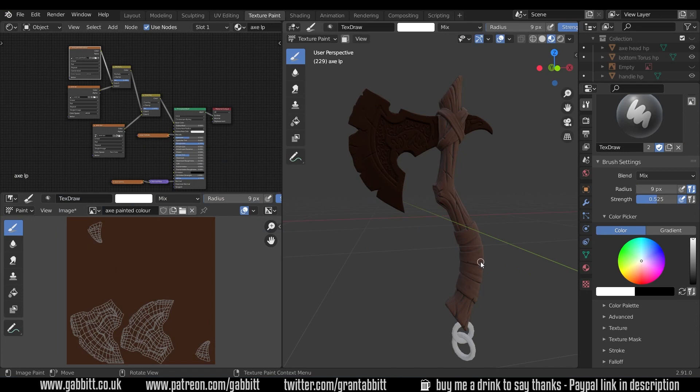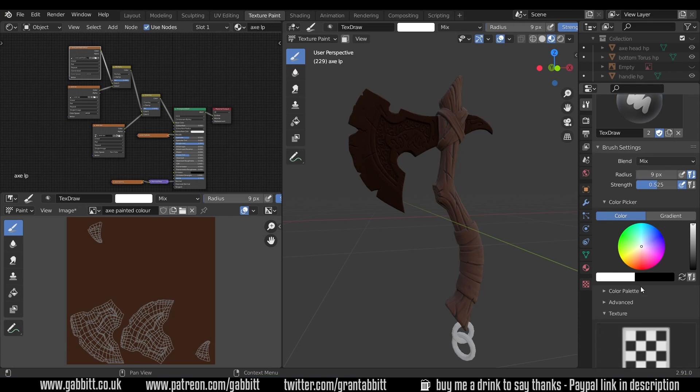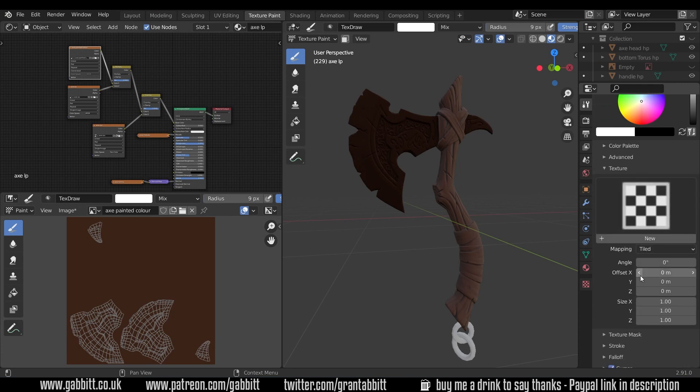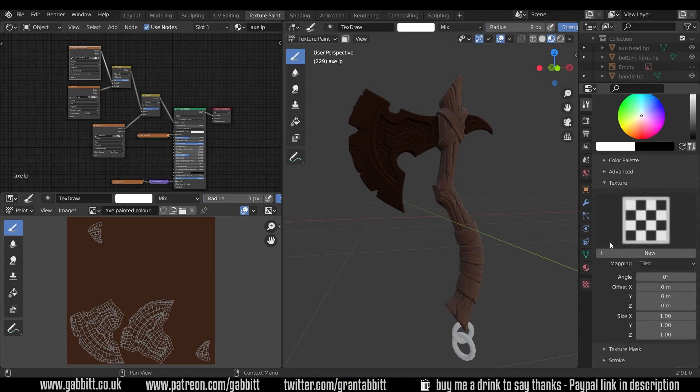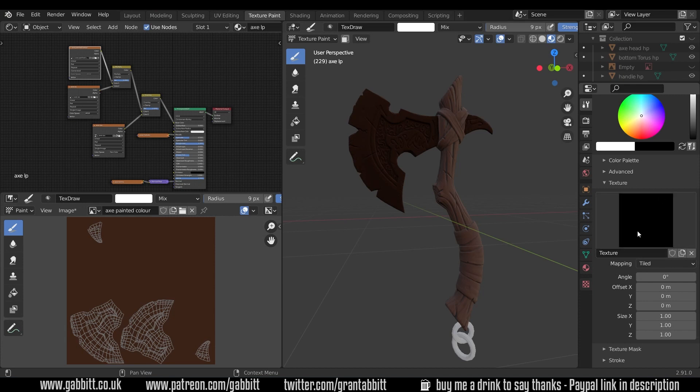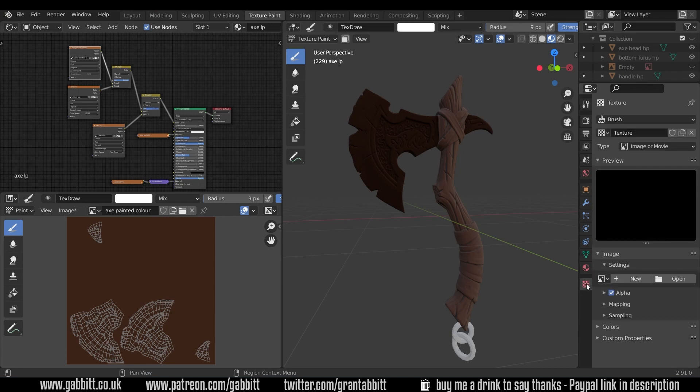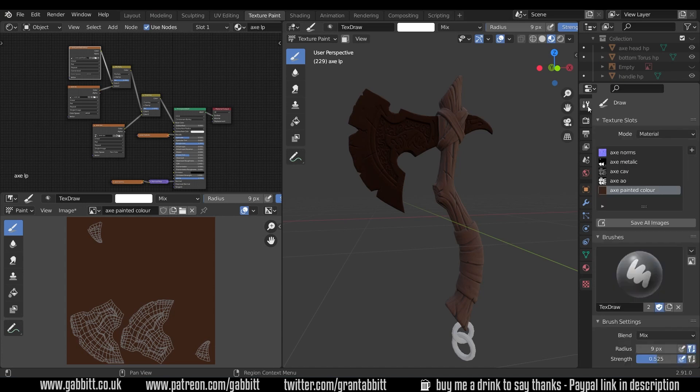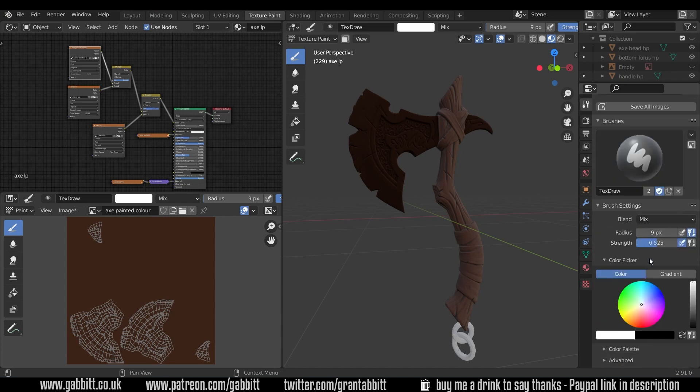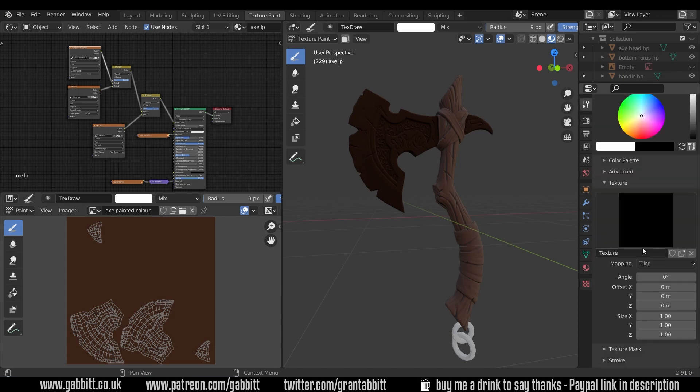So in order to bring those textures in we go to the texture option just here, not texture mask but the texture, so I'll open that up and I'll scroll down a bit to find that we need to add a new texture. Okay so that brings in a new texture but in order to change that texture we need to go to the texture panel just here, texture properties. So when we go into this we've got that texture there and you can see it's called texture there and if I go back to my workspace settings it's called texture there. Let's call that something different actually, let's call that metal brush.